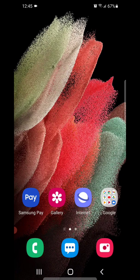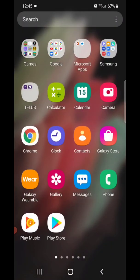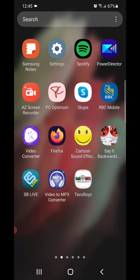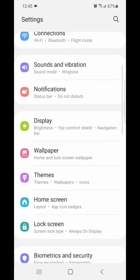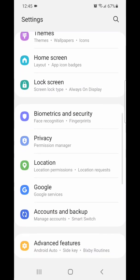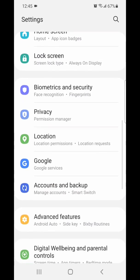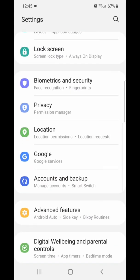The first thing you're going to do is go to your settings, so you're going to scroll up and go to your apps. Now scroll over, go to settings, and under settings you're going to scroll down and go to lock screen — it says screen lock type and always on display.